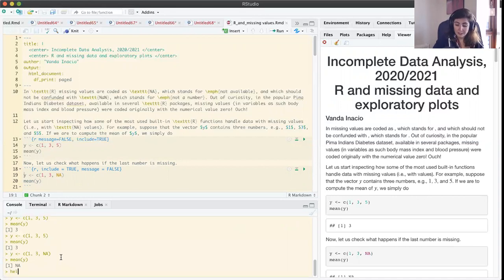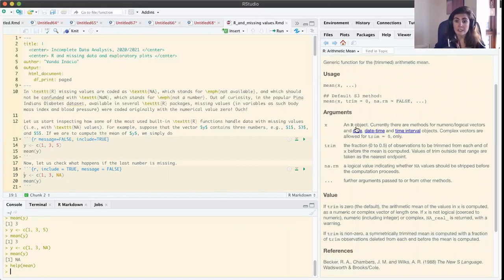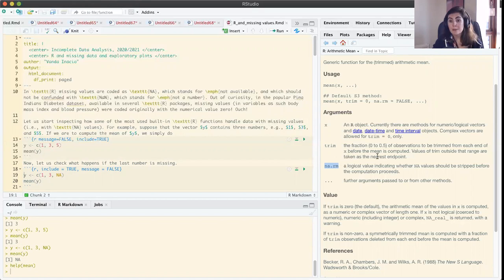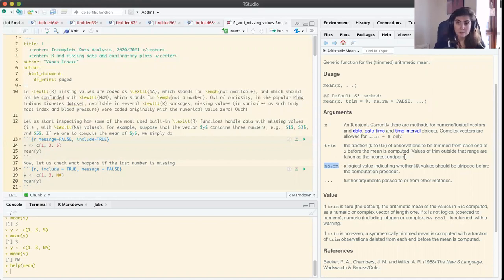Let's inspect further and see the help of the function mean. We see that it has several arguments which by default take some values. In particular, we see the argument na.rm, and we can read: 'a logical value indicating whether NA values should be stripped before the computation proceeds.' By default it is set to false. So if we have missing values, they will not be ignored, and the function does not know what to do — that's why we obtained an NA as the result.